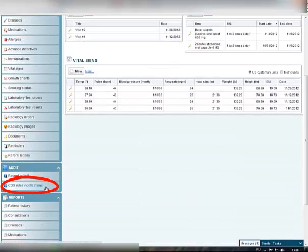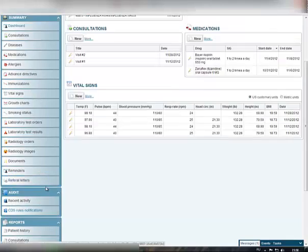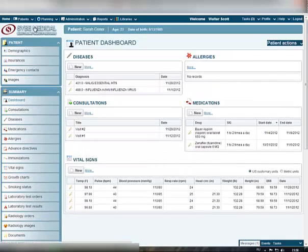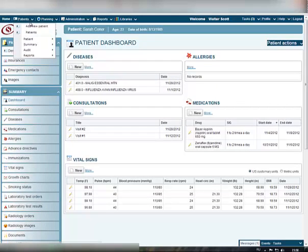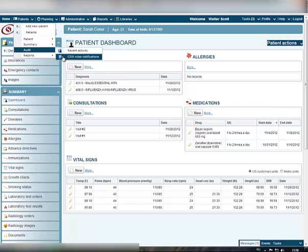click the CDS Rules Notifications item in the Audit block on the left or select the CDS Rules Notifications from the Patients drop-down list at the top.